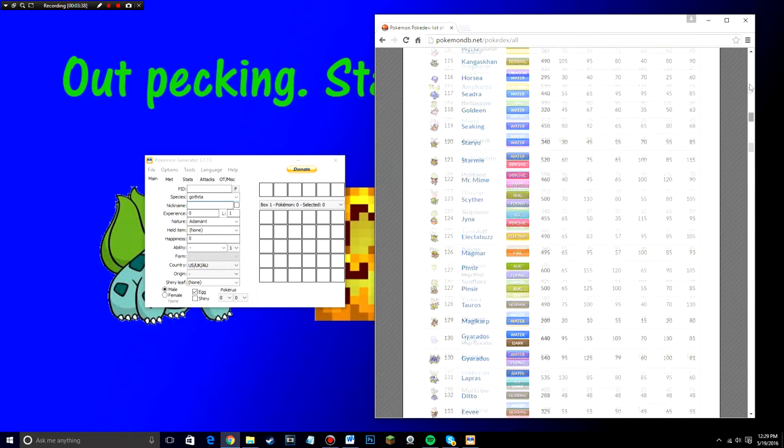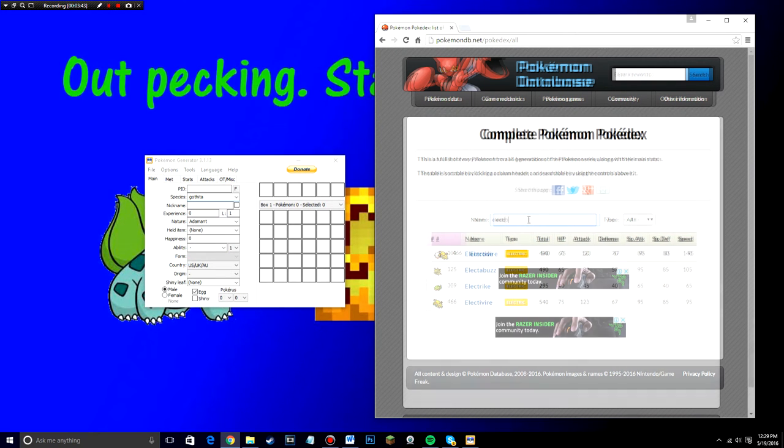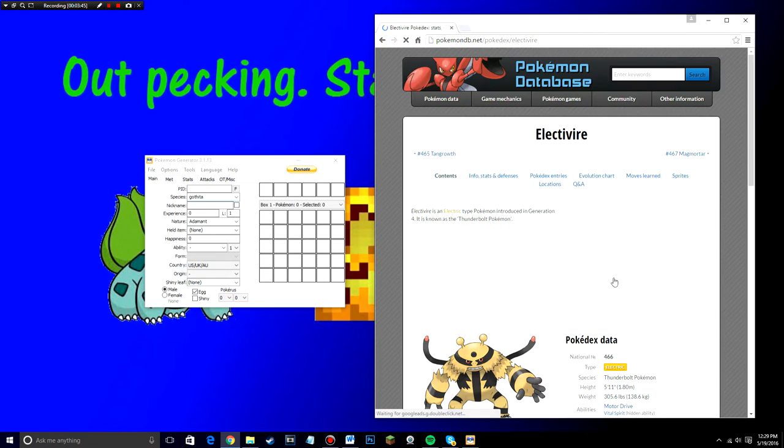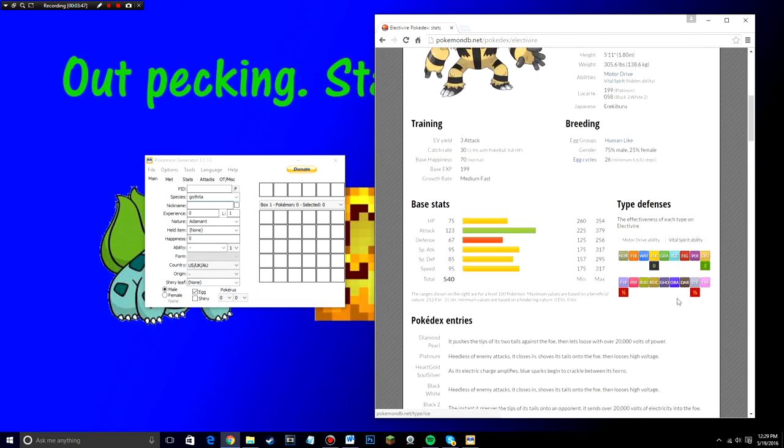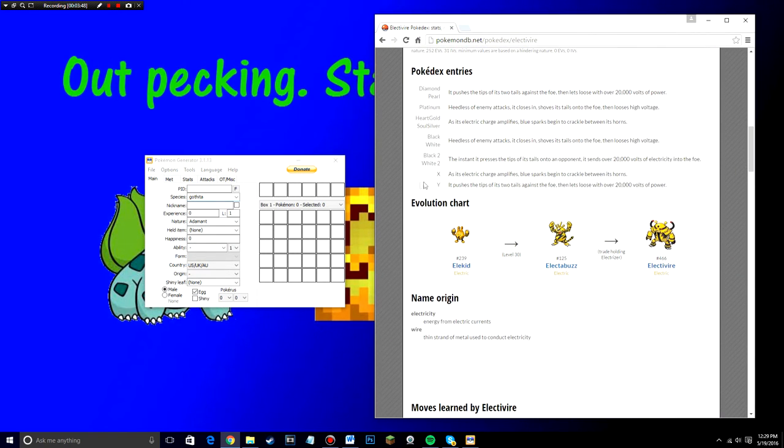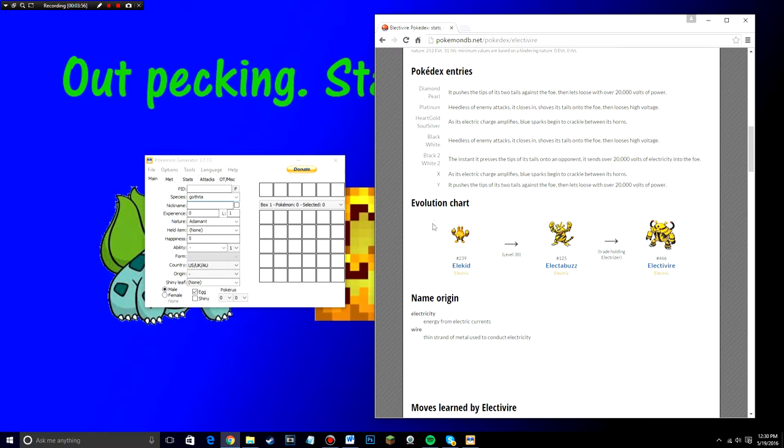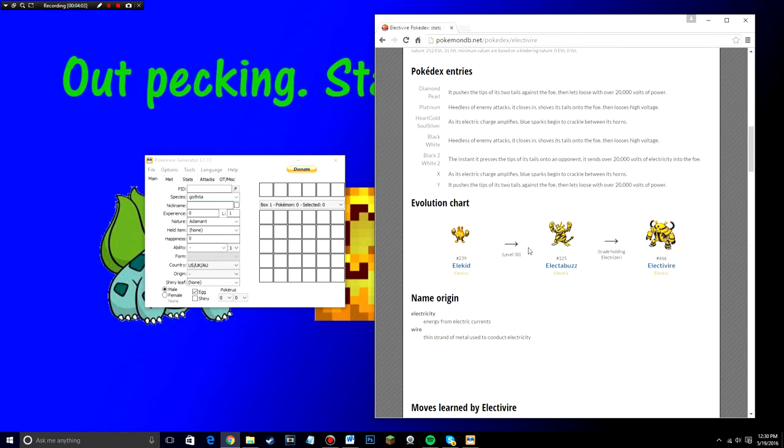So for example, say you want to send me an Electivire, like that's your favorite Pokemon. You could search up Electivire right here, you can click on it, pull up his page and it has all the information. You're going to go down to evolution chart and you can see it's evolution. So Electivire is a final stage evolution and you see that Elekid is the first stage evolution. So that means you're going to send the Elekid and then you'll send it to me and then I'll evolve into Electivire on my own. Because, yeah, I only want first stage evolutions because I want to evolve the Pokemon on my own in the game.